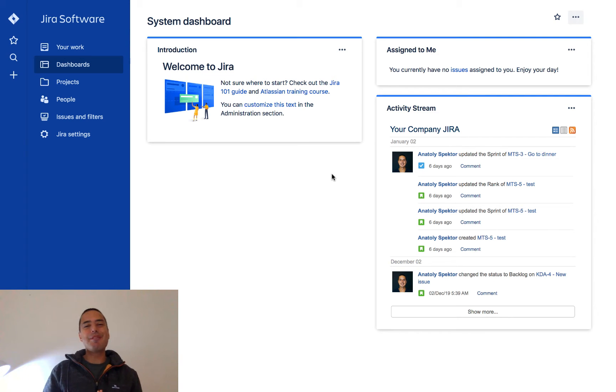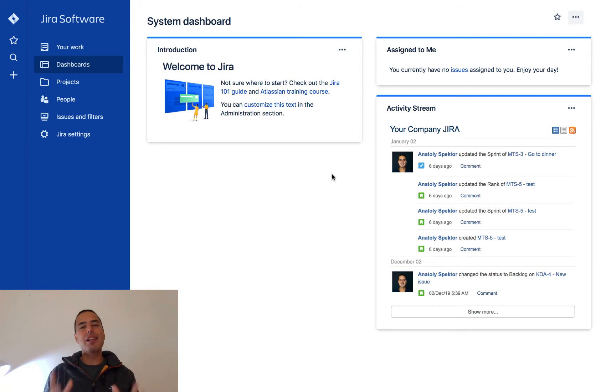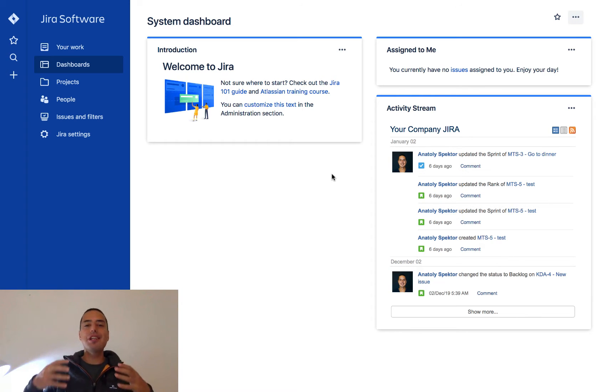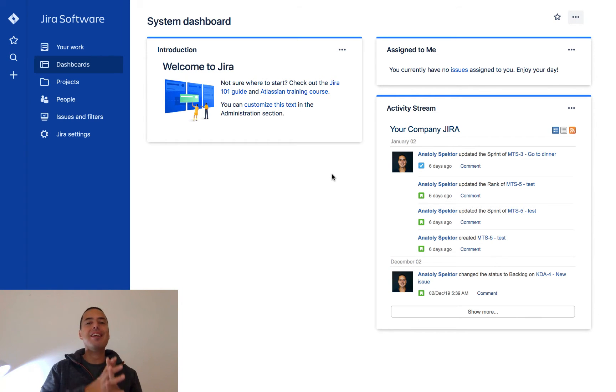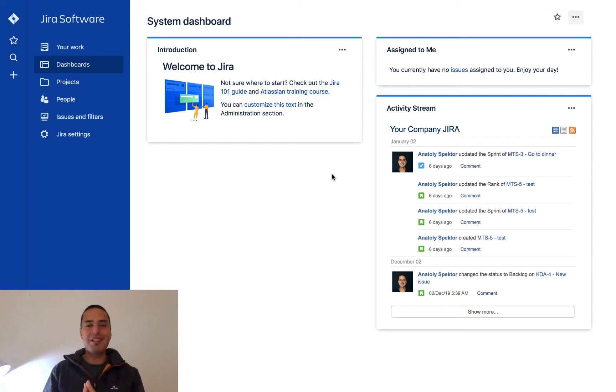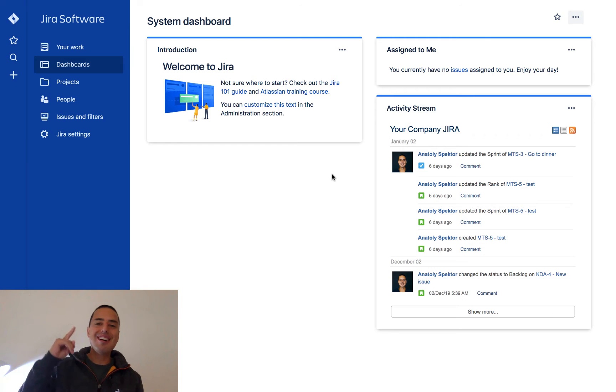Hey guys, Natali from DefineAgile here. Today we're going to learn how to log bugs in JIRA, which is one of the most important things JIRA provides to track your bugs and issues. So without further ado,